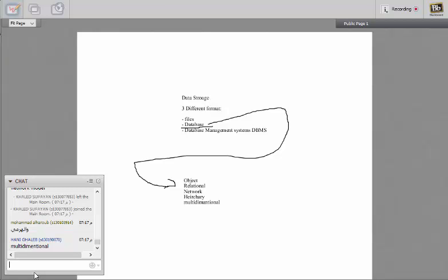So these are the things, these are the types of databases that are mostly used. The most popular is relational databases.